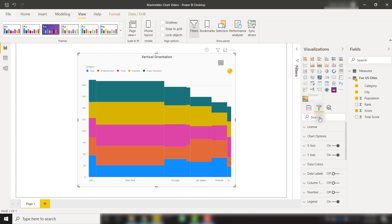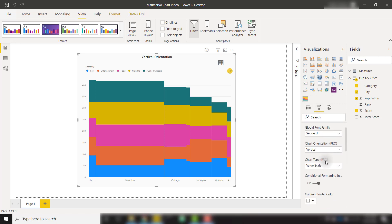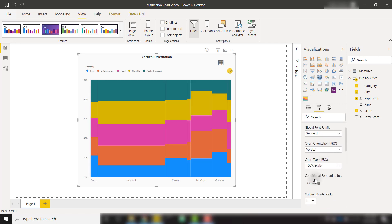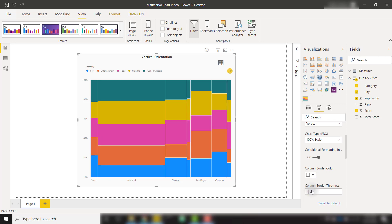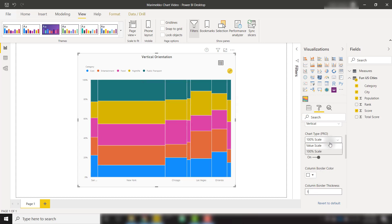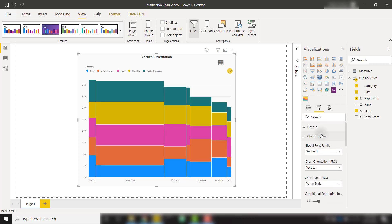If we come back to our formatting and chart options, we also have the ability to change this from value scale to 100% scale. And if you want to show the division between these different categories, we can set the border thickness to 1, for instance. And we can see those lines showing up. So I'm going to change this back to an actual scale and close out chart options.